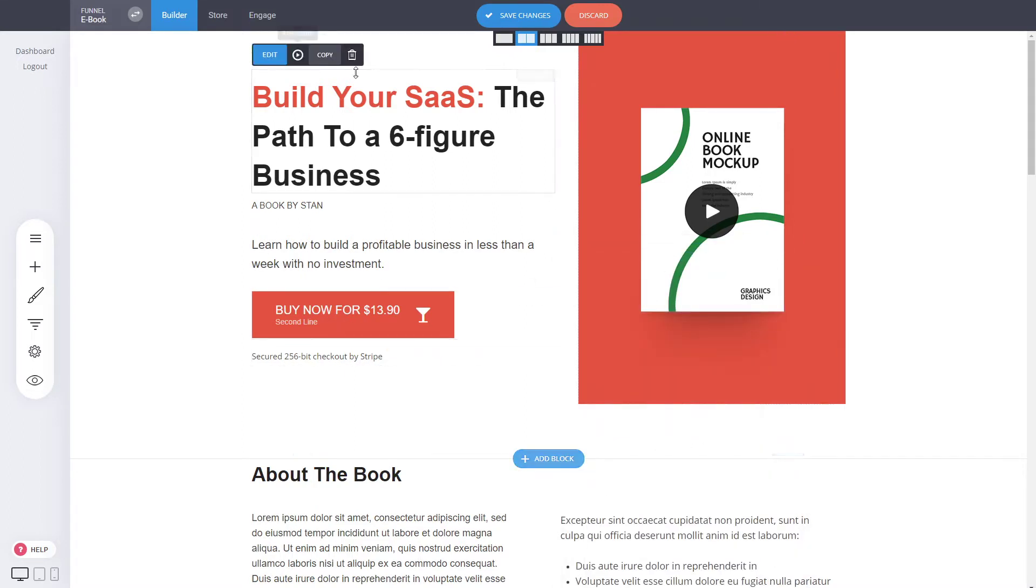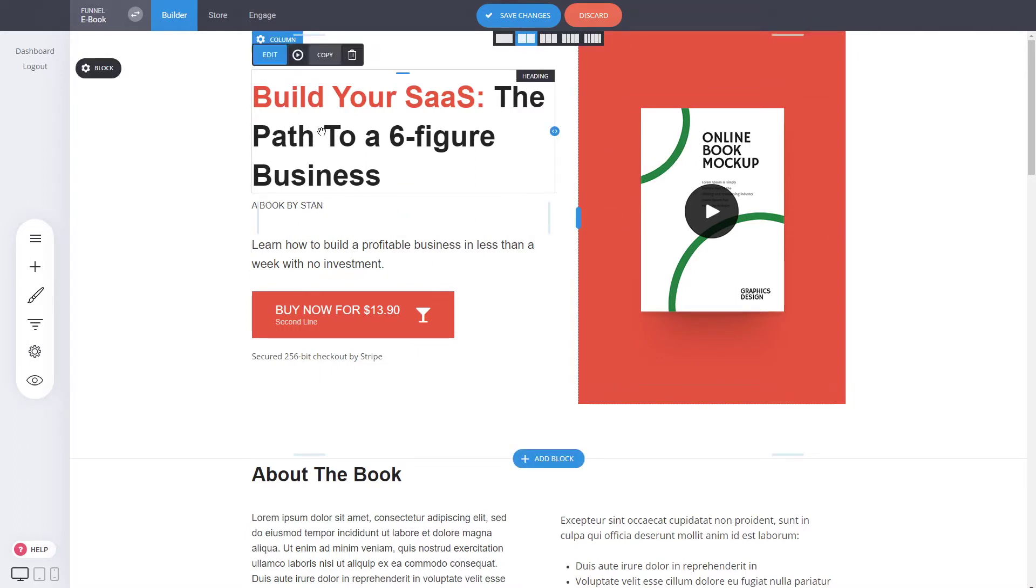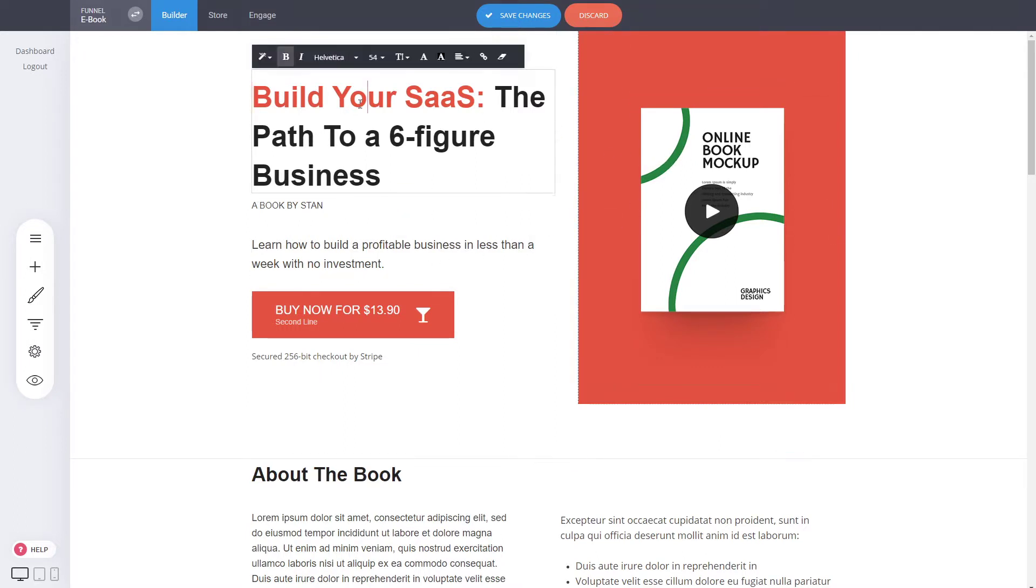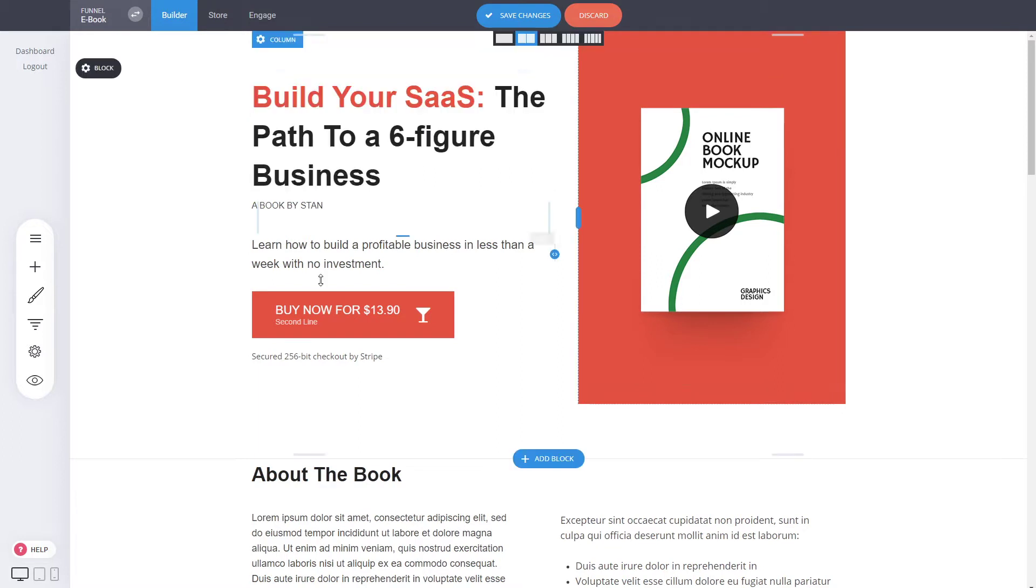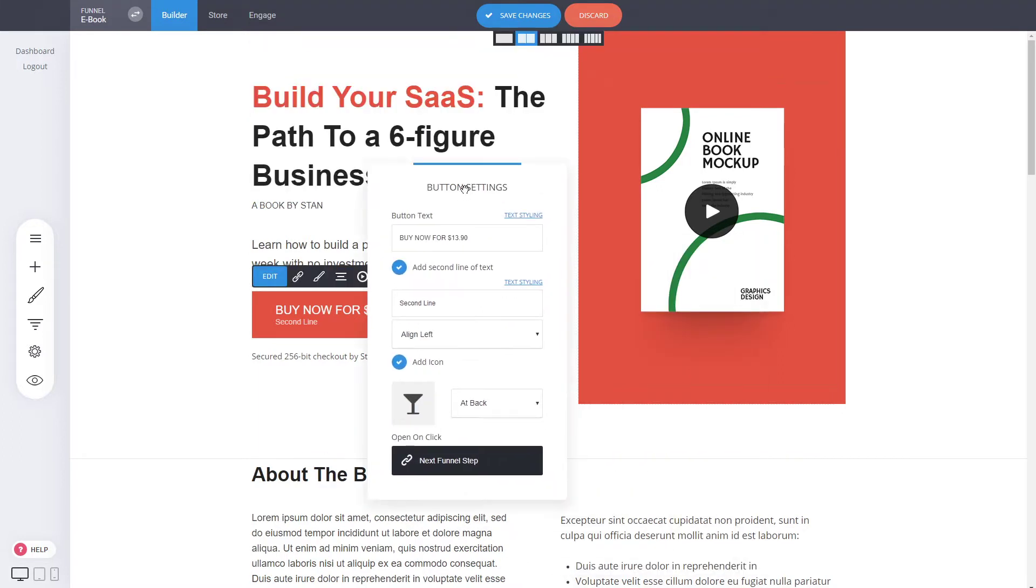So the text itself has different controls, the image has different controls and if you double click you can start editing any of these right away.